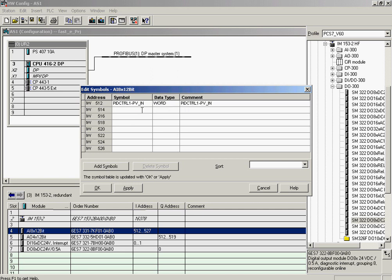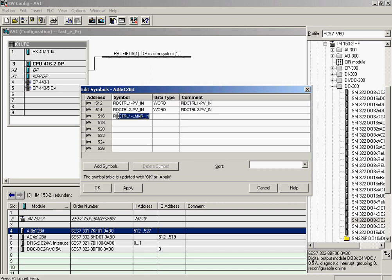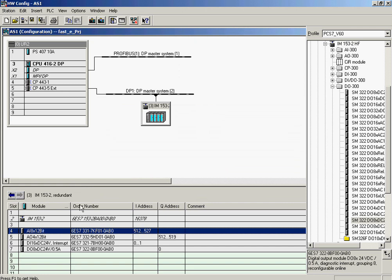The corresponding symbol name of controller 2 is entered in the second line as well as in the comment column. The dialog is completed by clicking OK. The symbolic names of the analog input signals have been defined and assigned to the channels of the module.